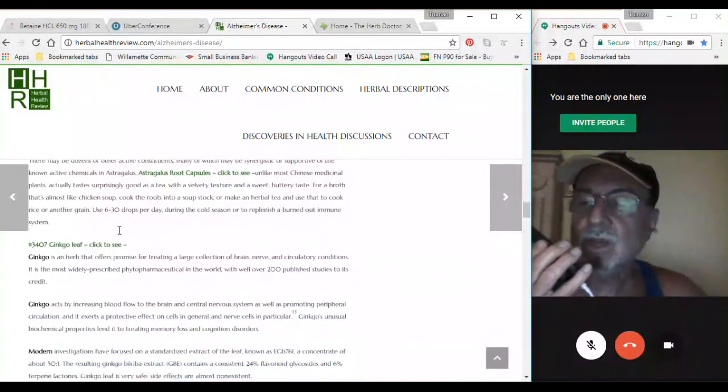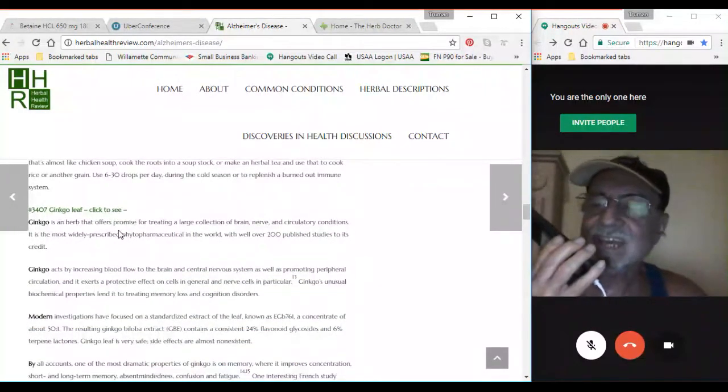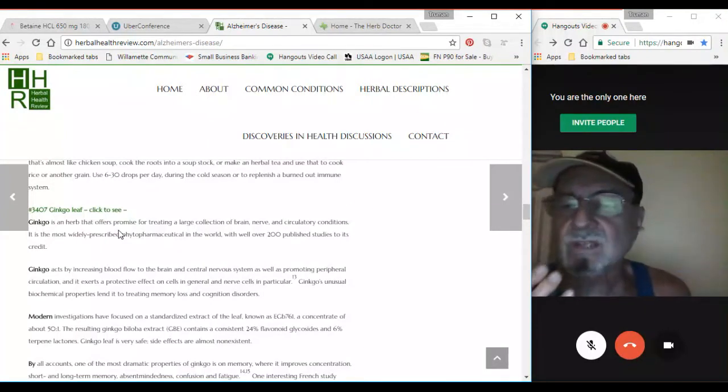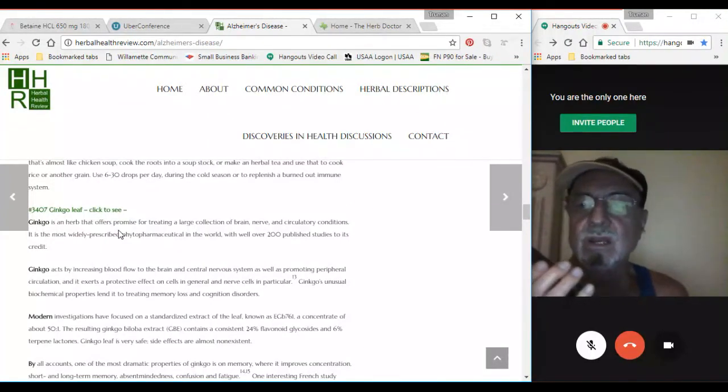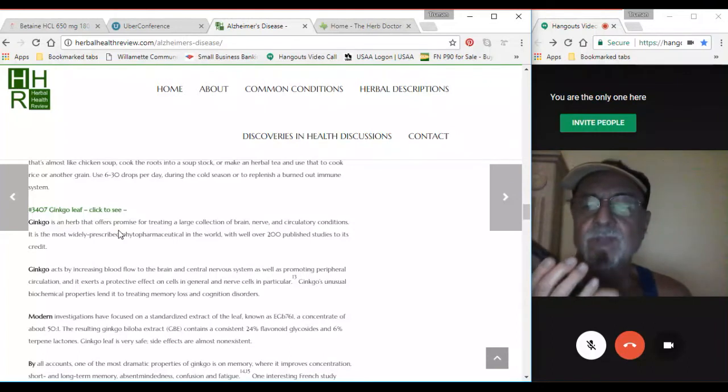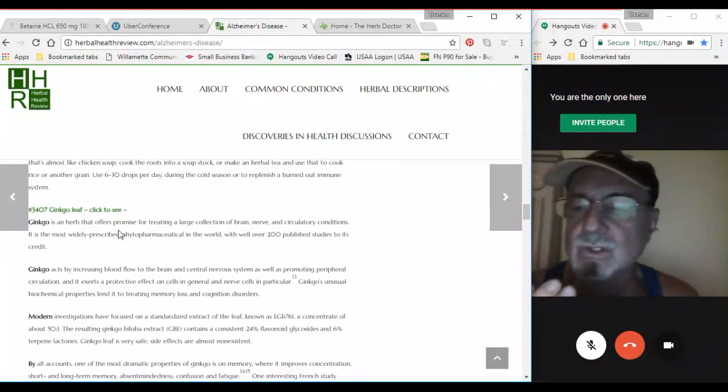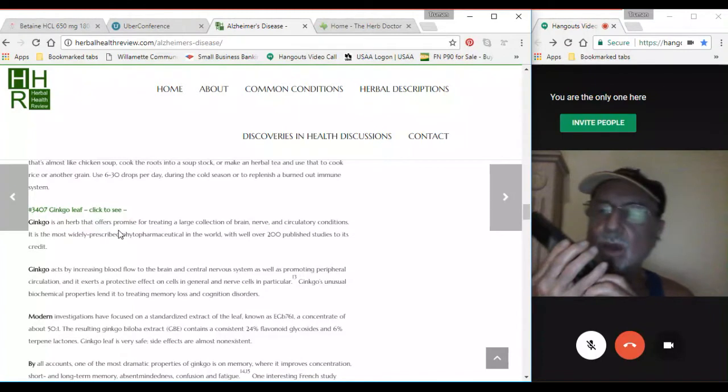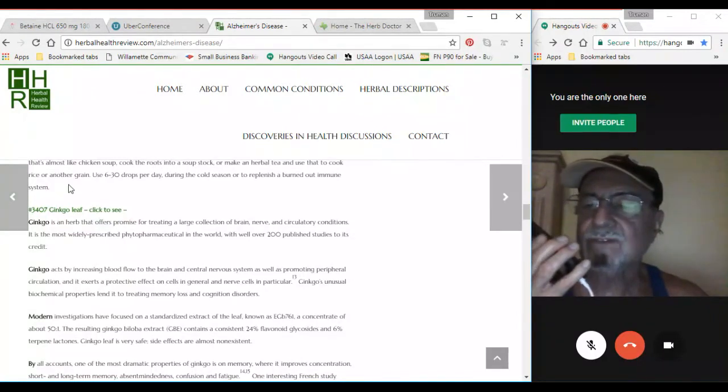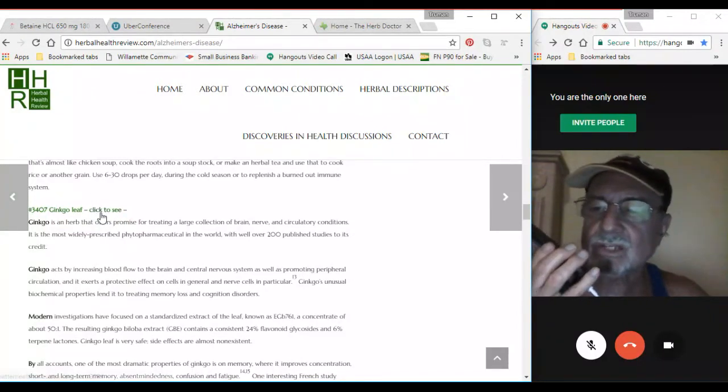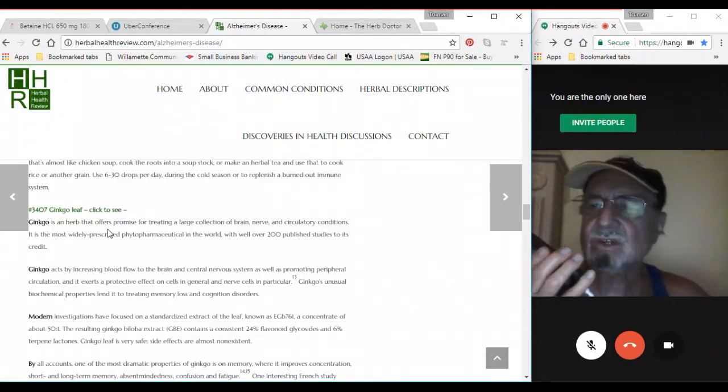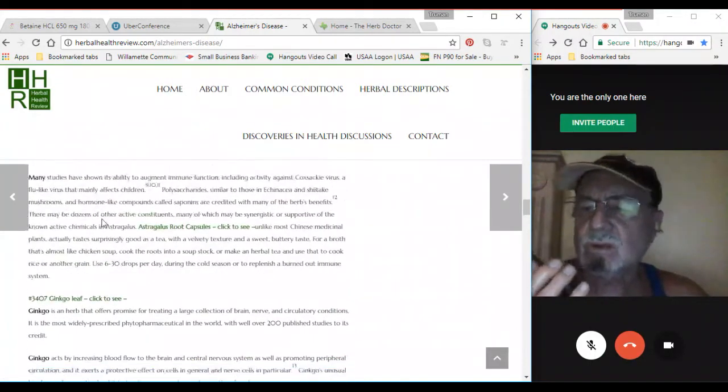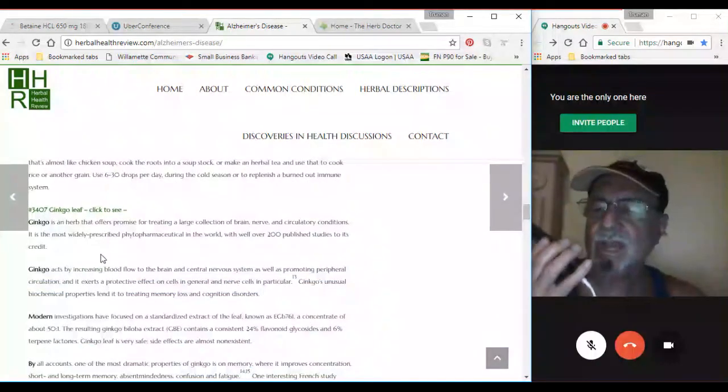So then there's the herb ginkgo leaf. Ginkgo leaf is an herb that has a lot of promise for treating a large collection of brain and nerve and circulatory conditions. Get some ginkgo biloba tincture extract, and with these tincture extracts, you'd go at about 30 drops three times a day.